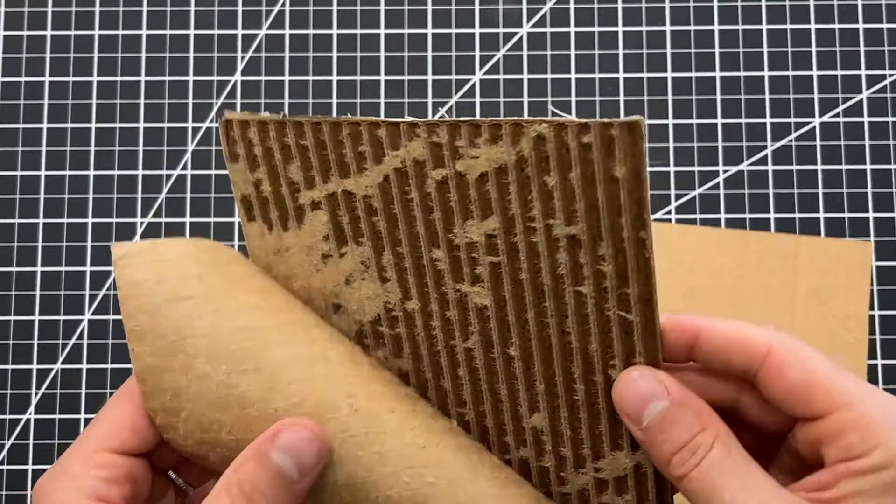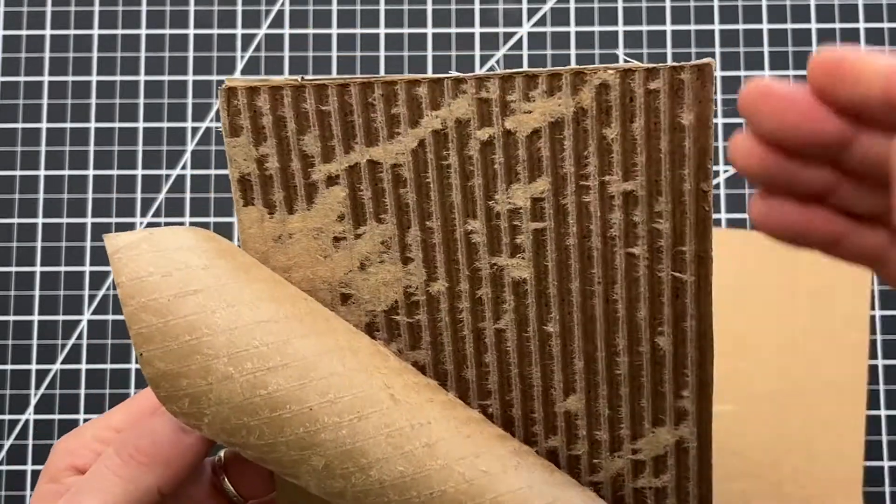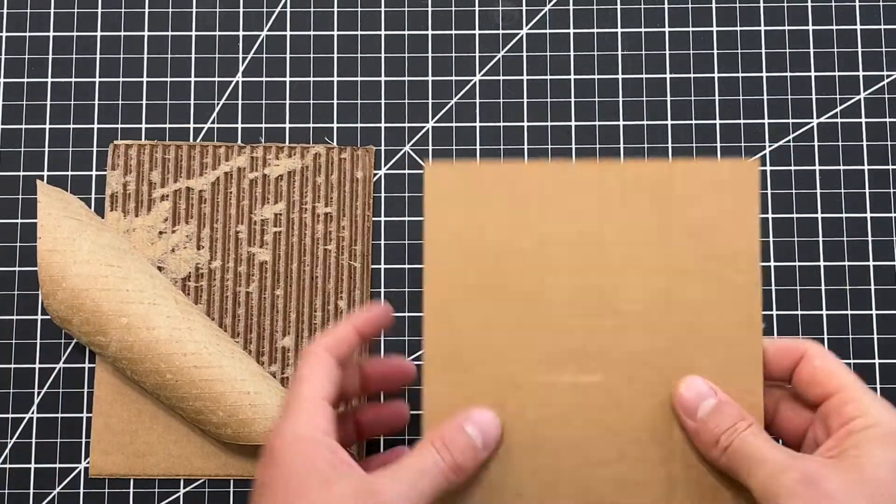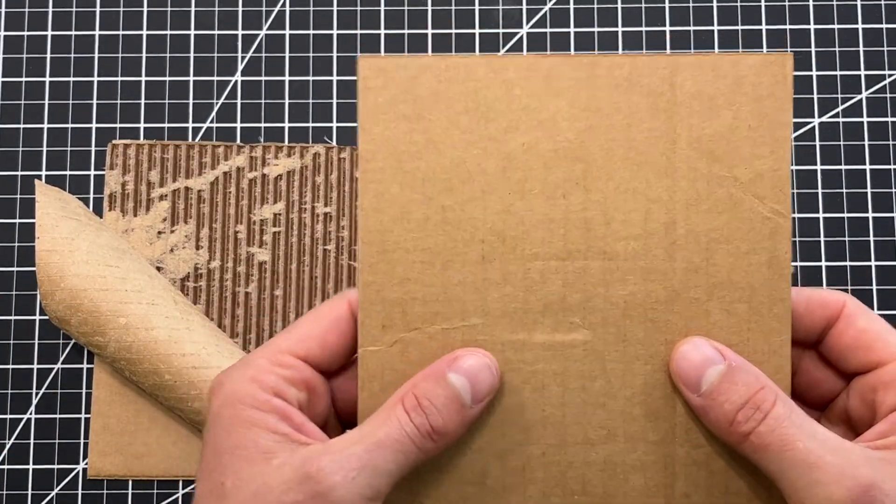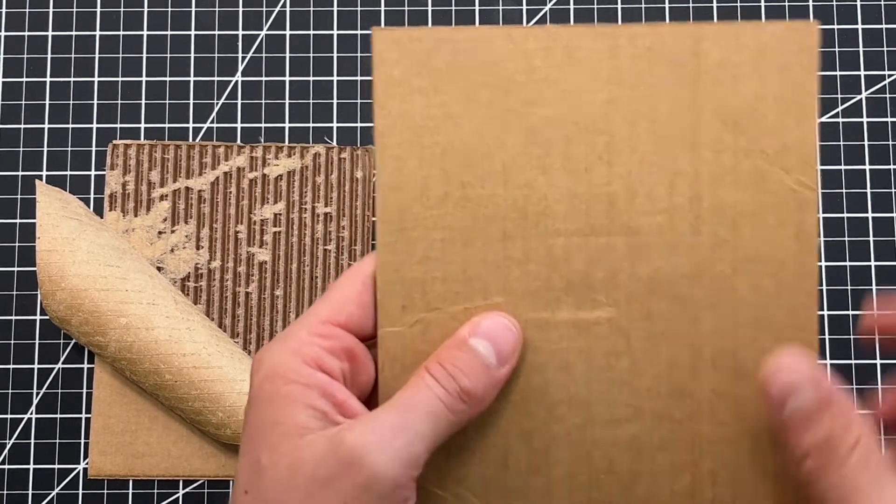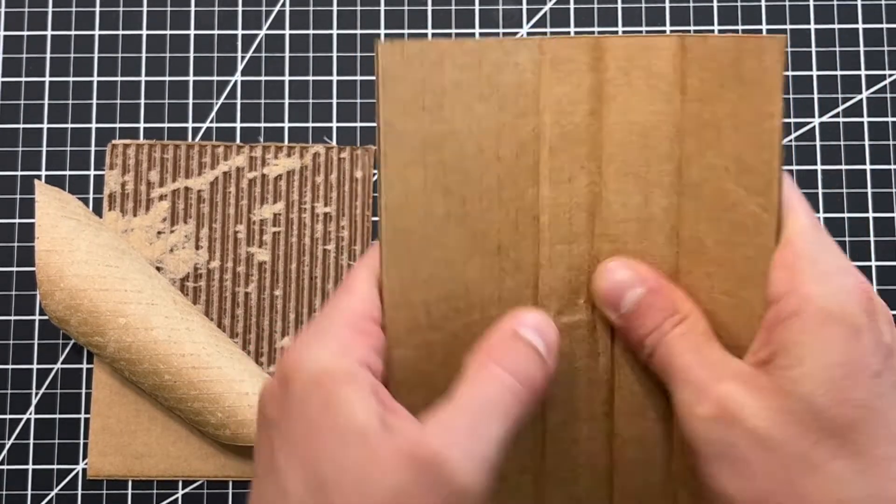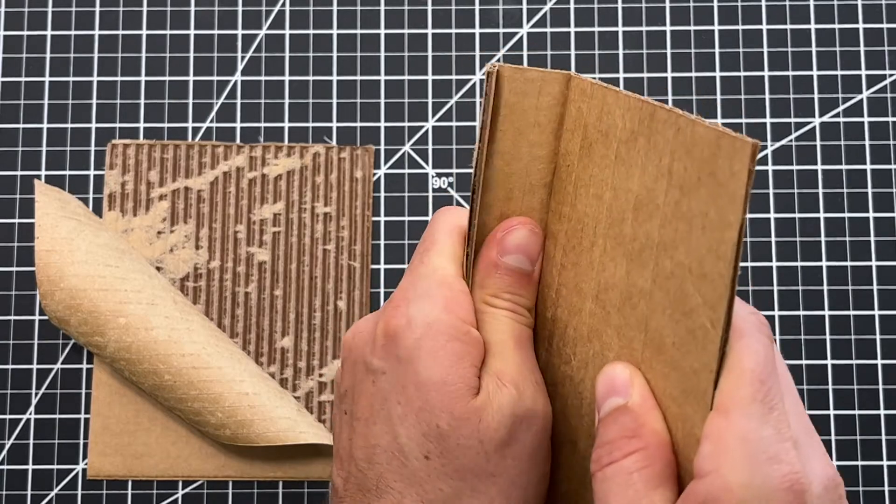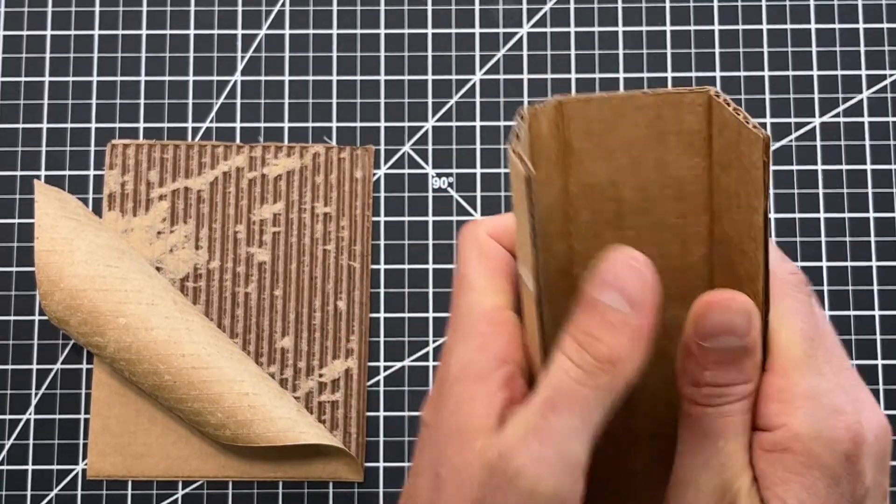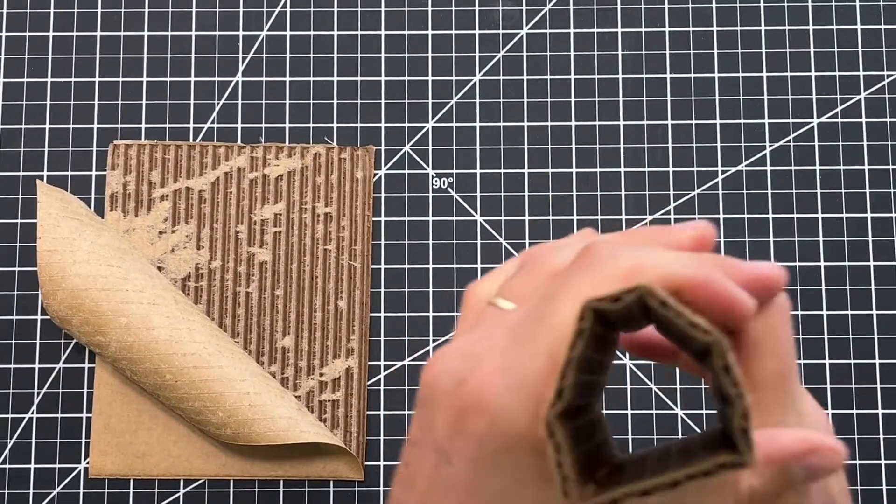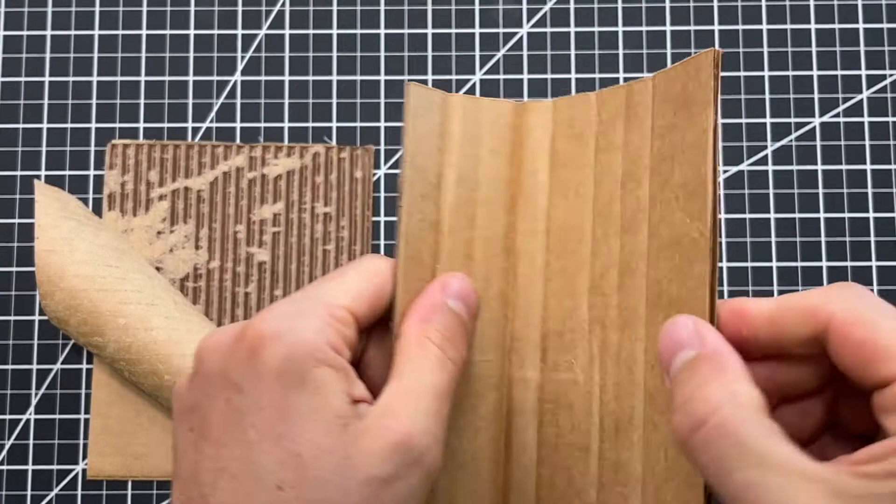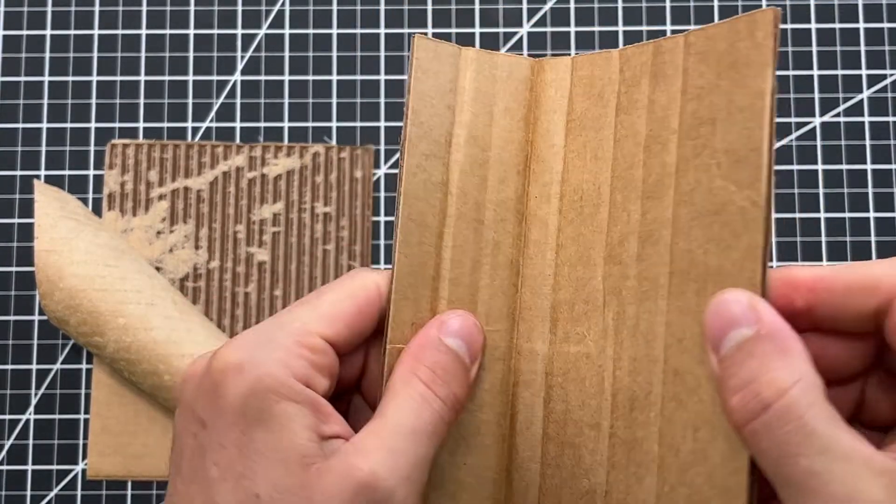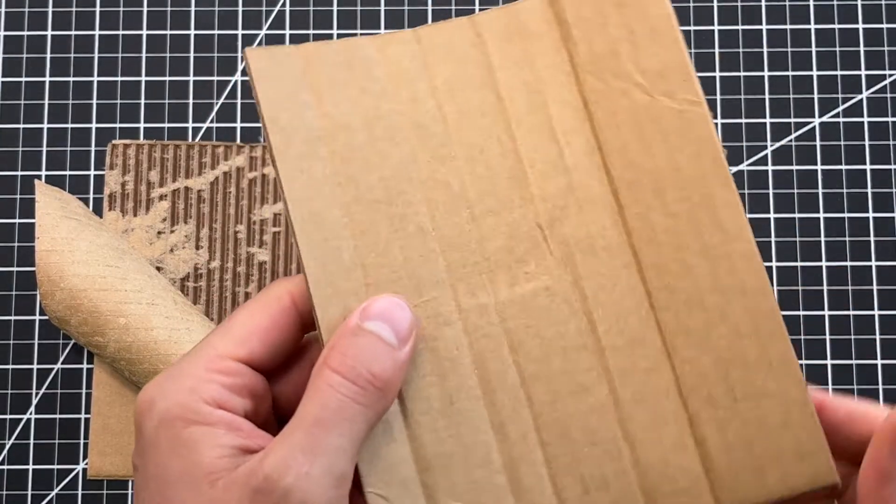When you peel it away, it looks kind of like this, and understanding this helps you understand that the cardboard, along those ridges, is actually pretty flexible. You can create some cool curves with it just by simply bending it fairly easily in that direction, but that also means it's weaker in that direction.